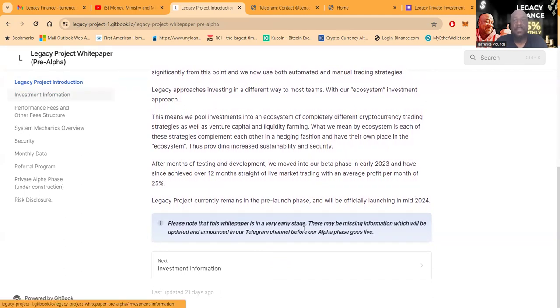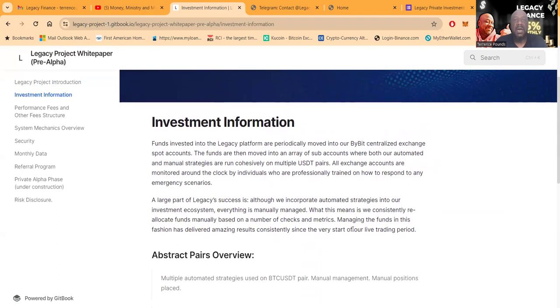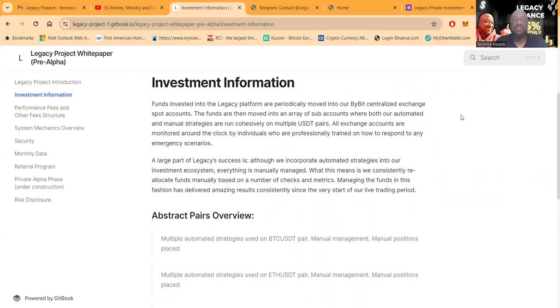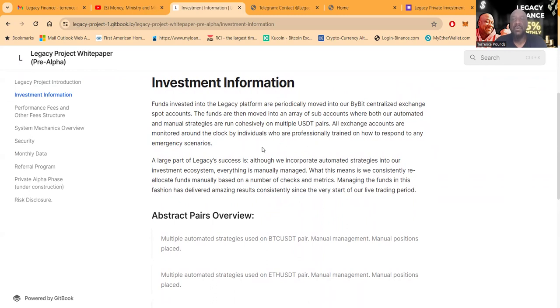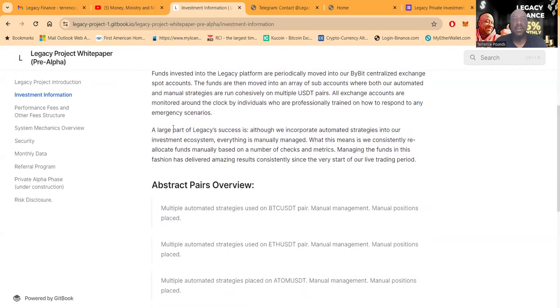You can easily come over here and click on investment information. Funds invested in the Legacy platform are periodically moved into ByBit centralized exchange spot accounts. The funds are then moved into an array of sub accounts where both their automated and manual strategies are run cohesively on multiple USDT pairs. All exchange accounts are monitored around the clock by individuals who are professionally trained on how to respond to emergency scenarios.